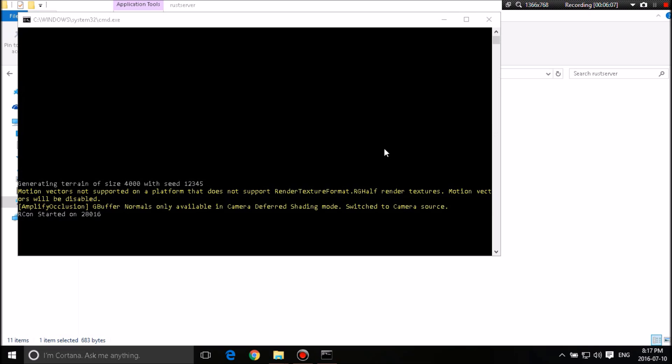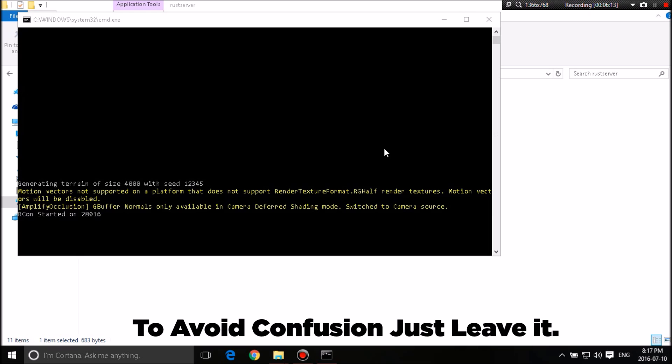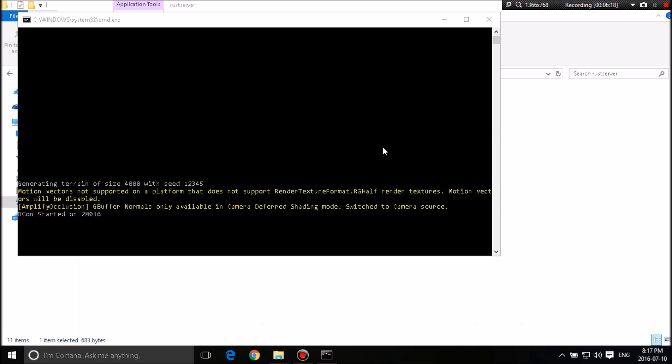If you can't, change it to 28016 for your default port. And change the Archon to 28017. But, I mean, that's only if you have multiple servers running on the same service or same PC or whatever. So this is going to take a while. I'll get back to you guys when everything is done.